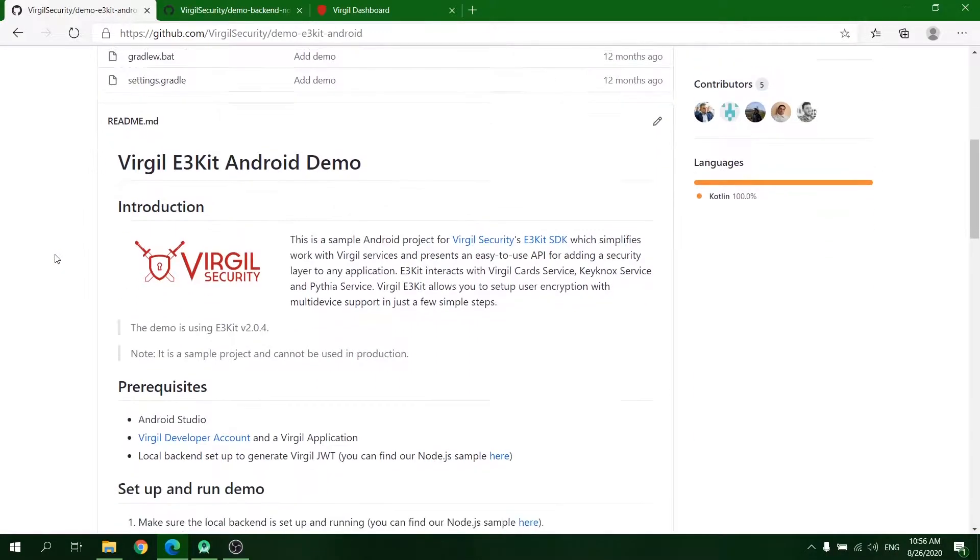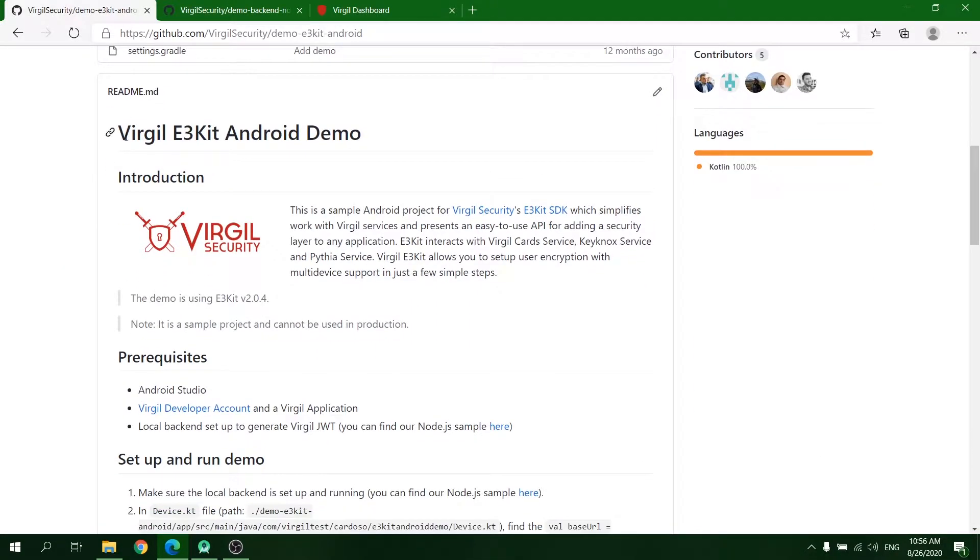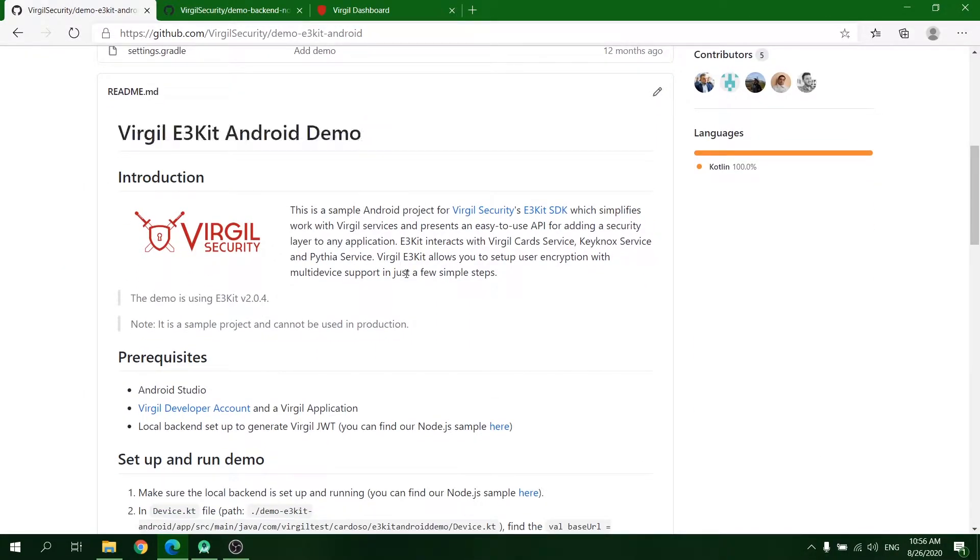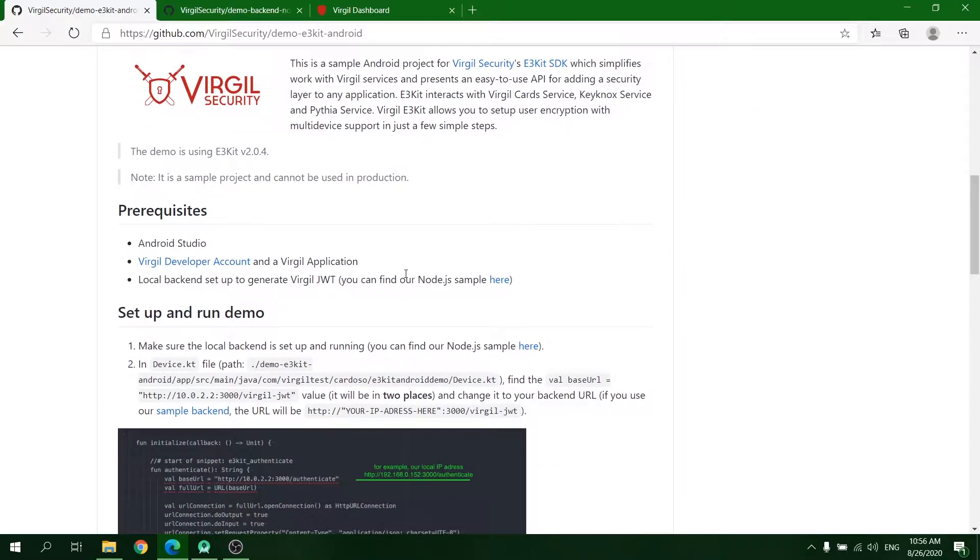Welcome to the demonstration of the Virgil Security demo application for EtherKit Android.